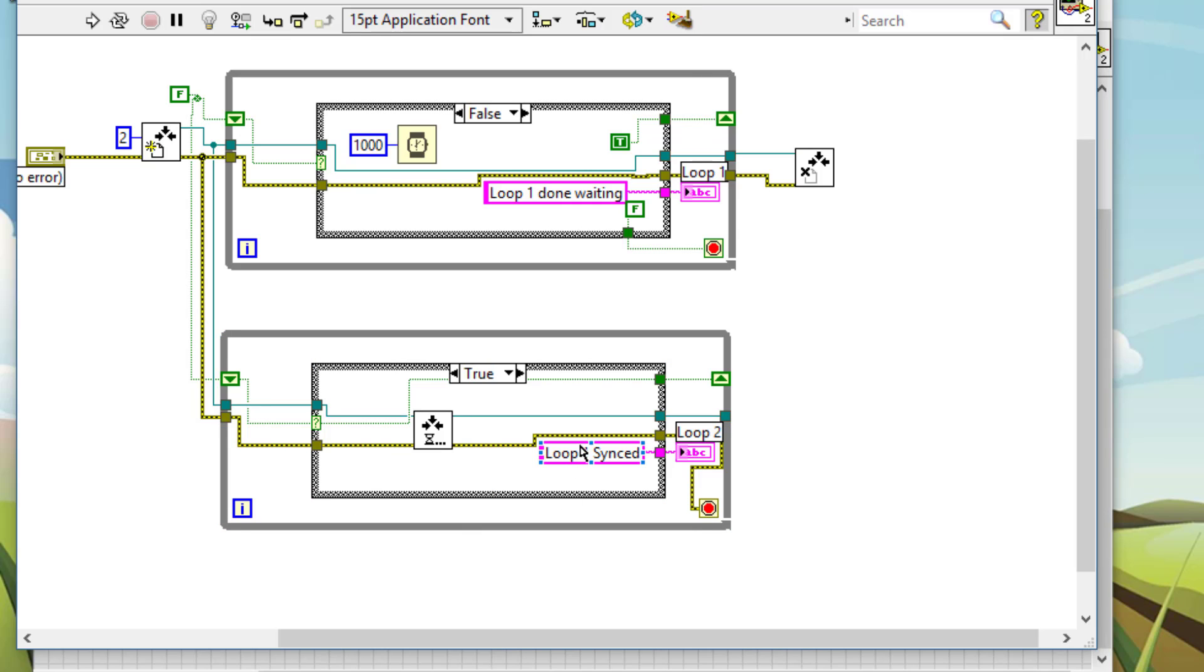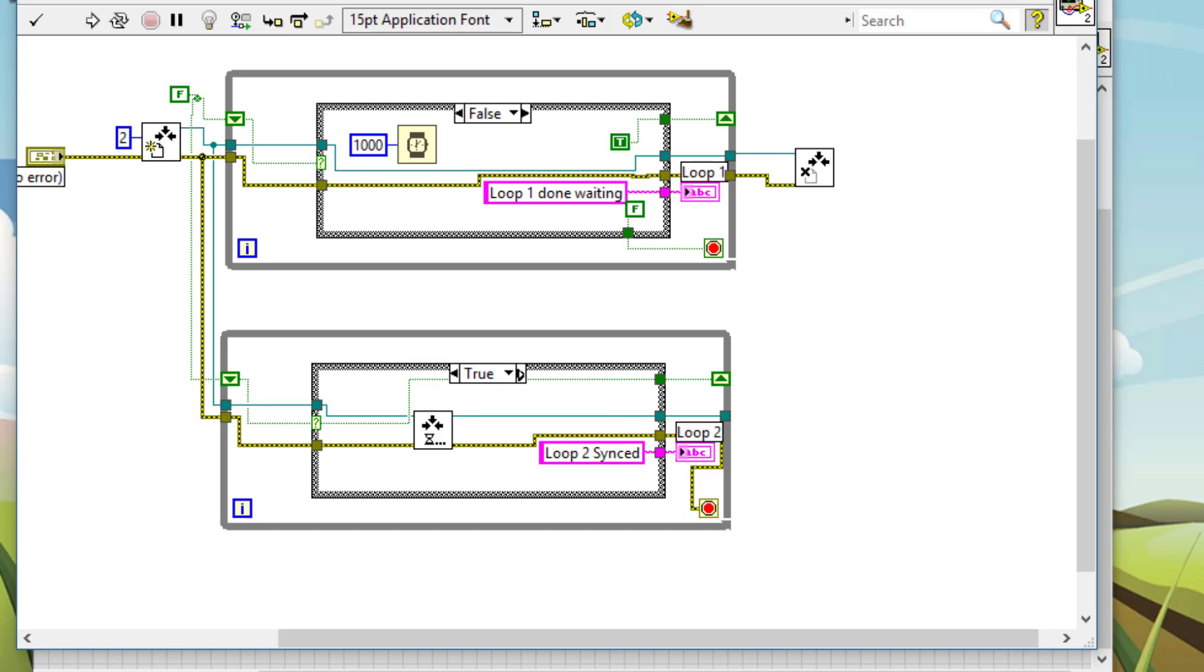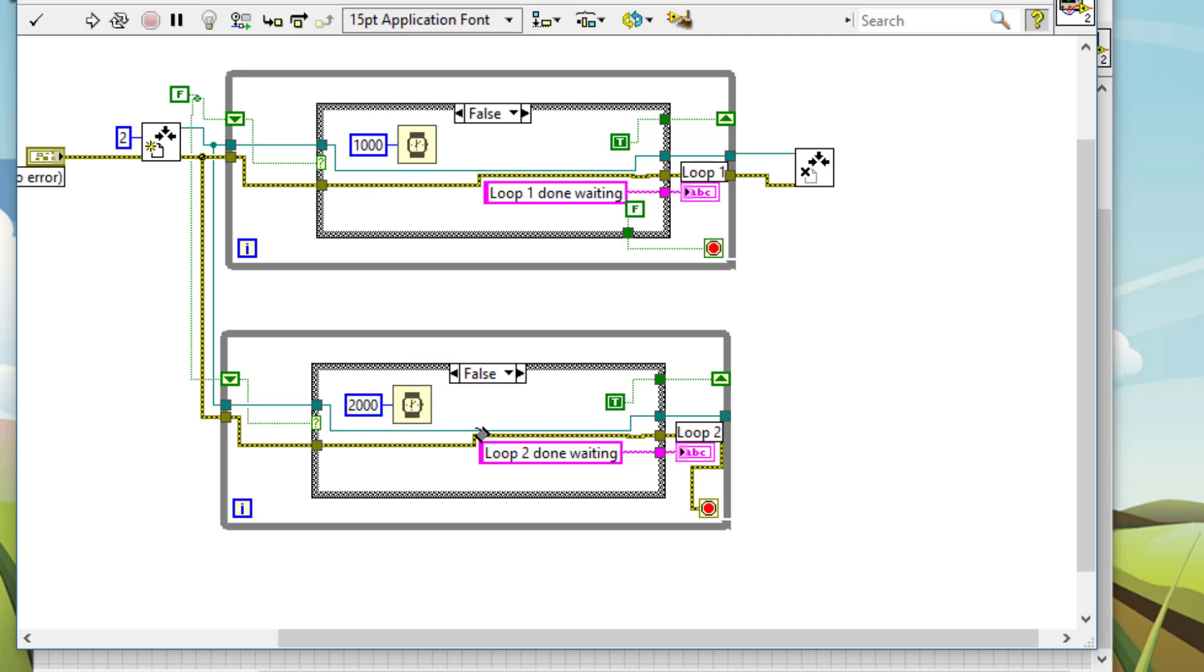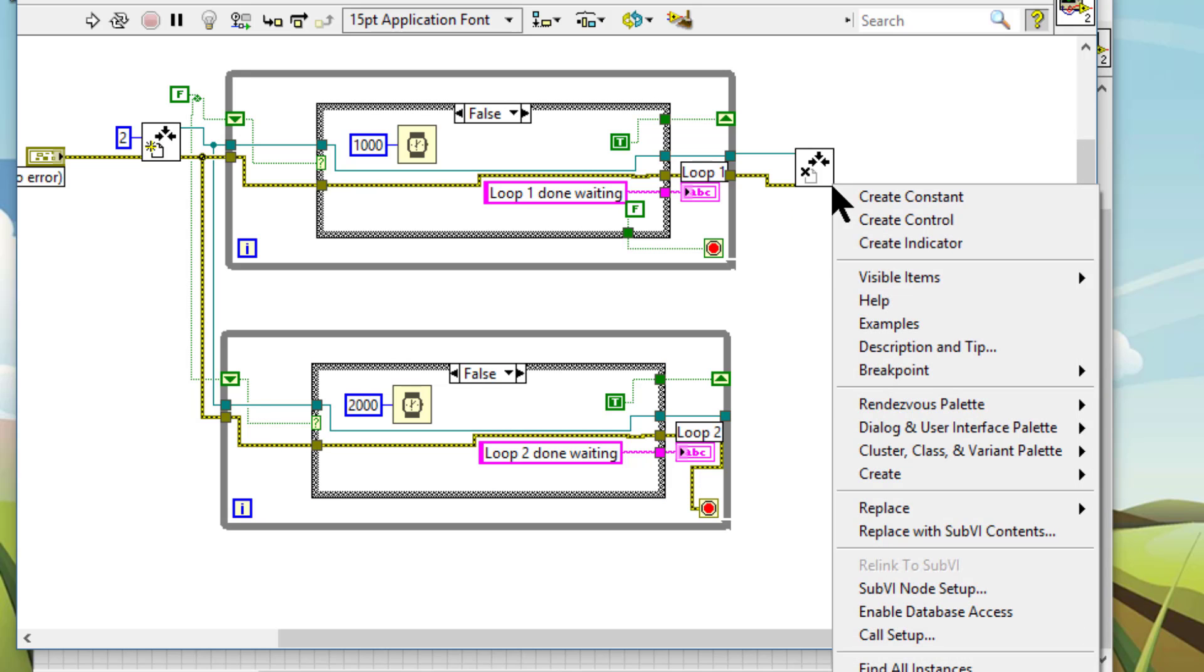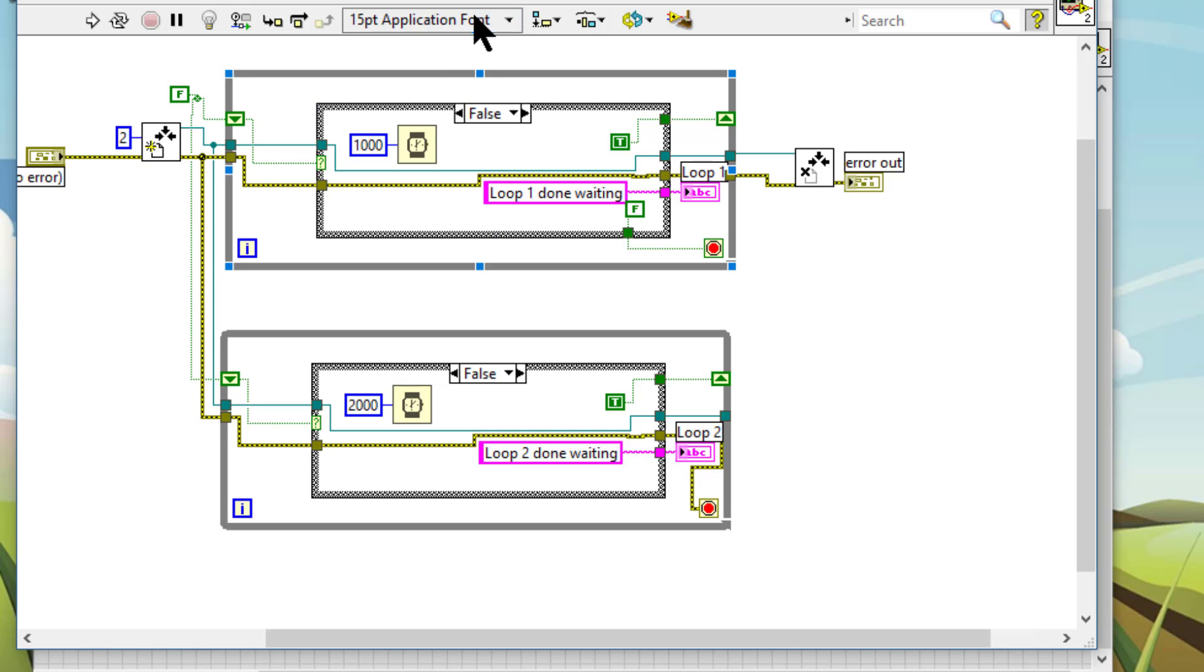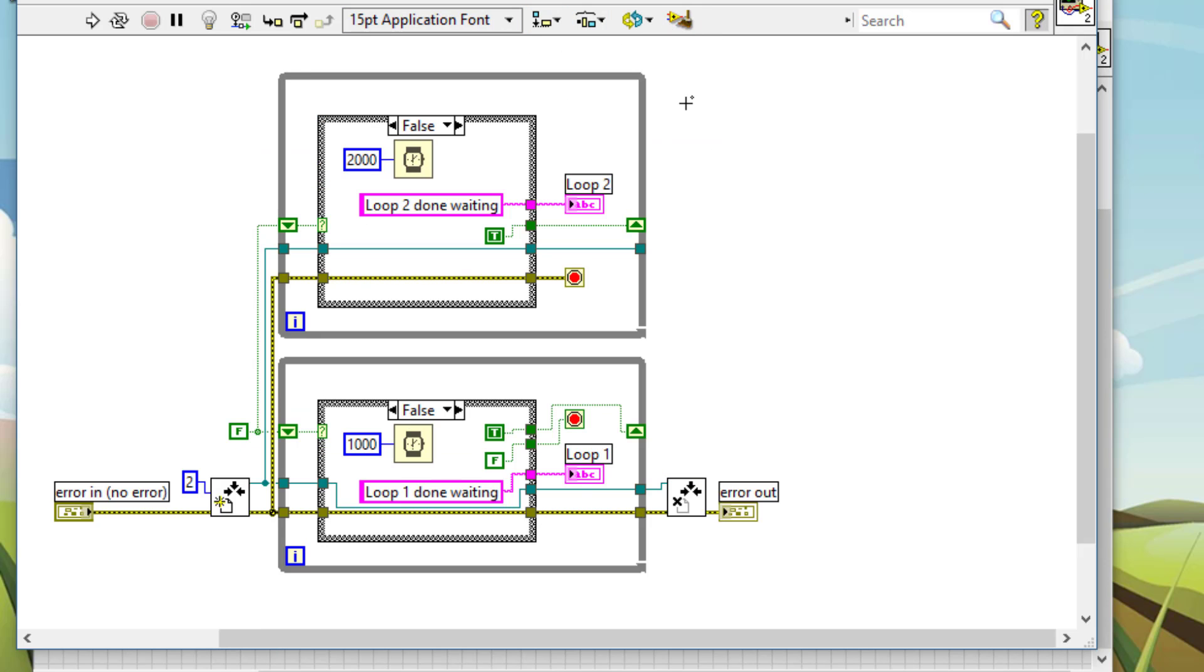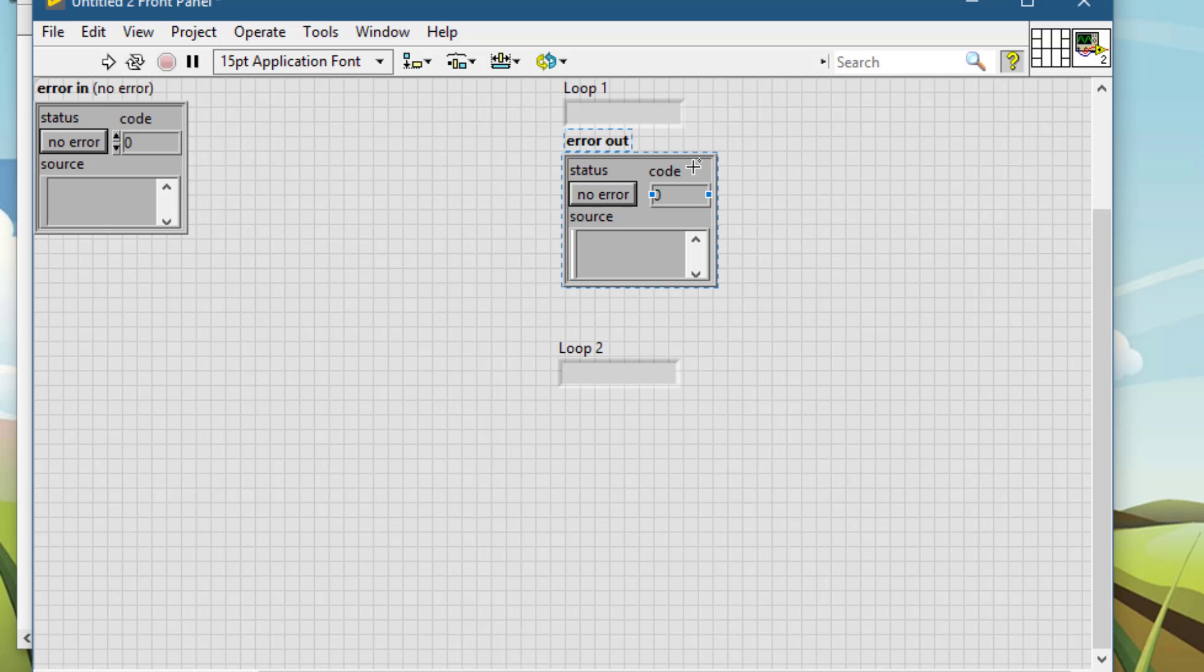So let's clean up things a bit. Let's change the text to loop2. Let's increase the time to simulate a task that requires more time for this loop to complete. Let's create an indicator. Let's clean up the diagram. And let's go and test our code.